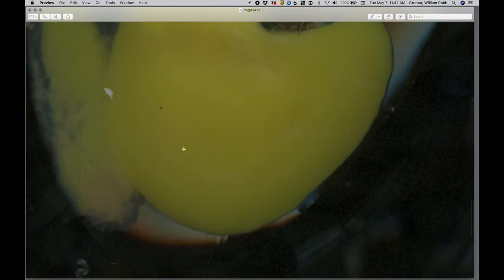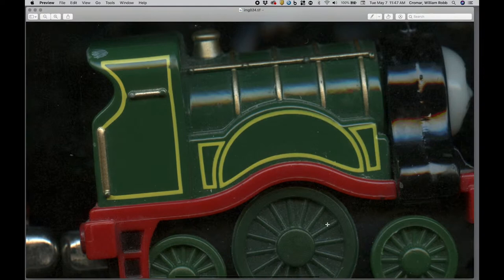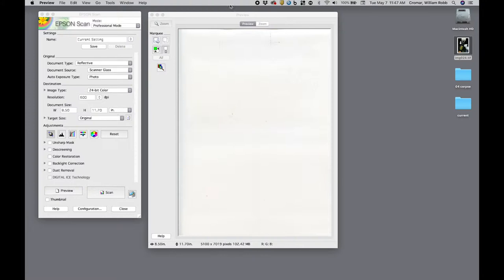Now, there are a couple of tricks you might experiment with. I mentioned moving objects while the scanner is operating, and I'll show you how.